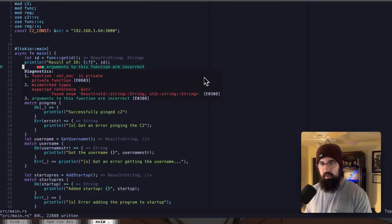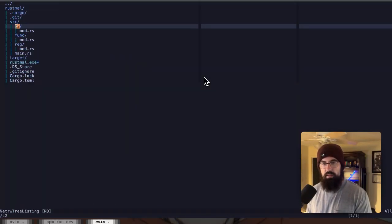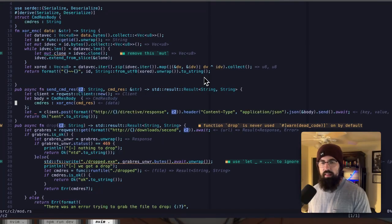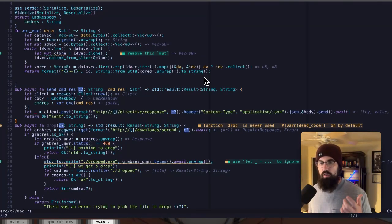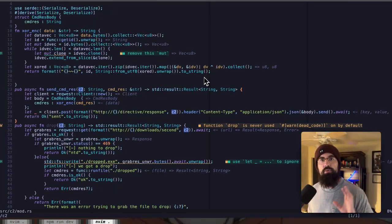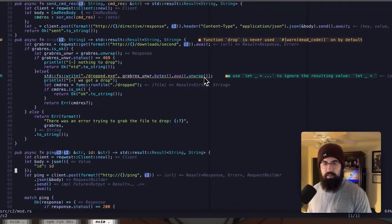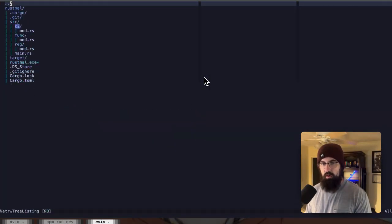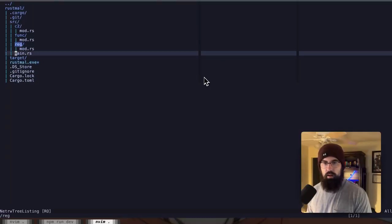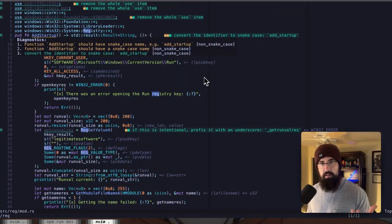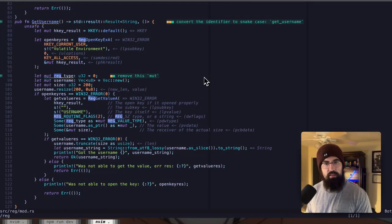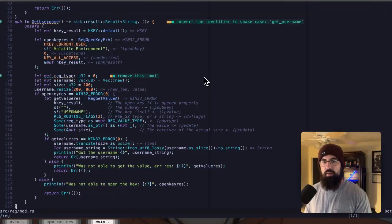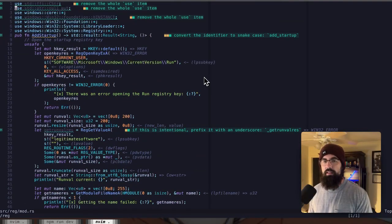So let's go ahead and get rid of that. And if we pop back over to C2, now, again, the way that I divide this up is all of these are functions that have to do with C2 functionality. So command and control. That is sending things to and from the external server. So anything in here is going to have something to do with that. If we look over in, for example, registry and look in its mod, then we've got add startup. So that adds to the startup registry key. And I think, so get username, that pulls from the username registry key.